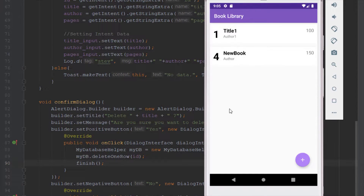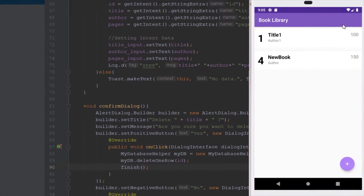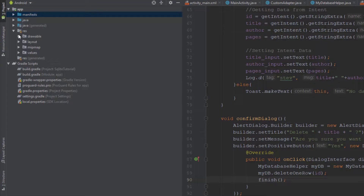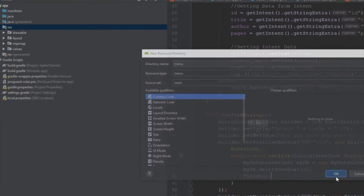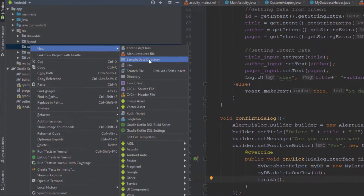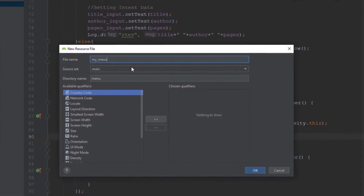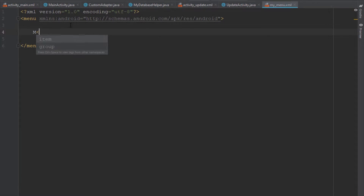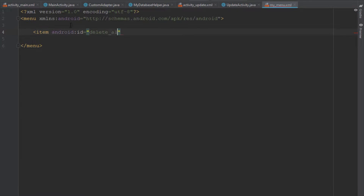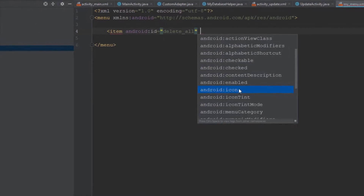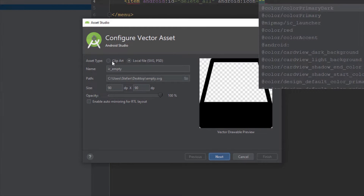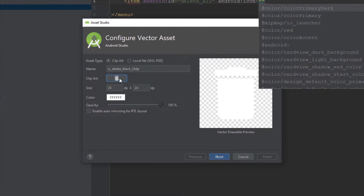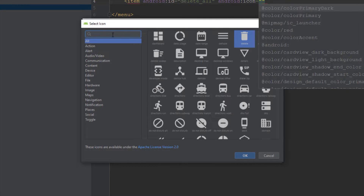We notice the IDs show one then four. If you want to delete those IDs and reset the counter you can delete the whole table. Now we're going to create a new menu. Inside the menu directory create a new resource file named my_menu and add one item with the ID delete_all. Let's import a vector asset for a delete icon — just type delete to find it.